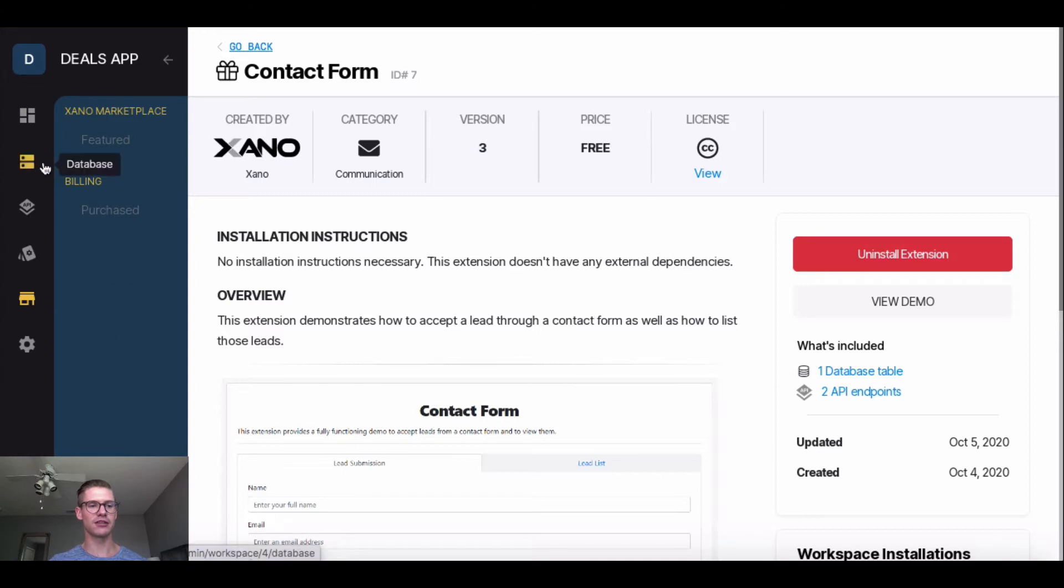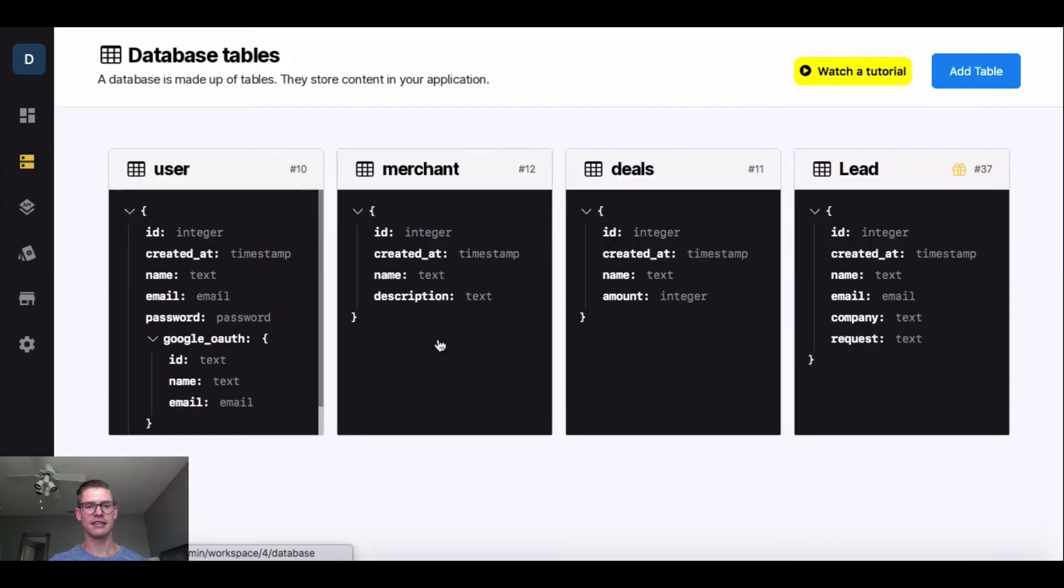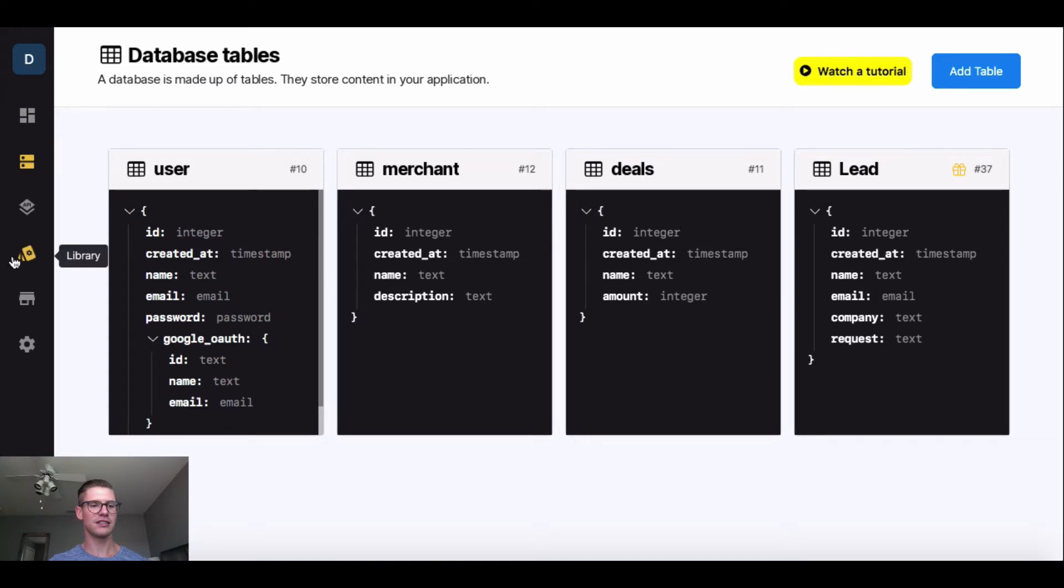One thing I want to show you, if I go to my database, there's a new table that was created called Lead associated with this extension.